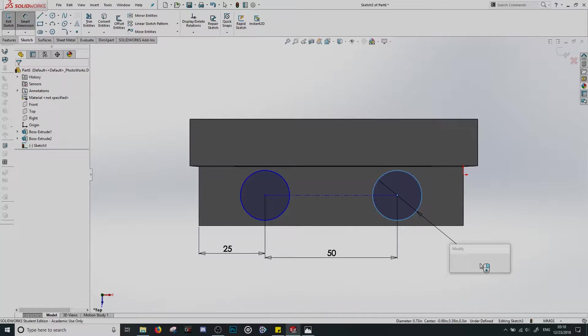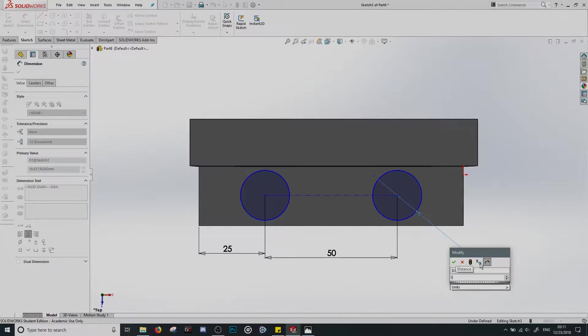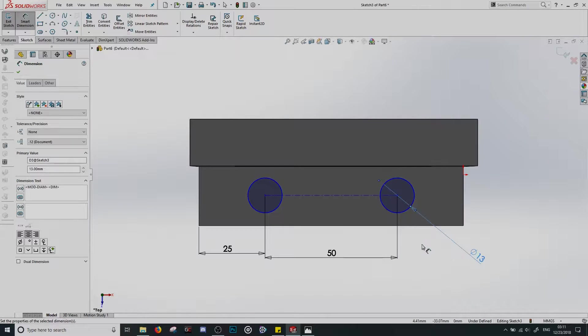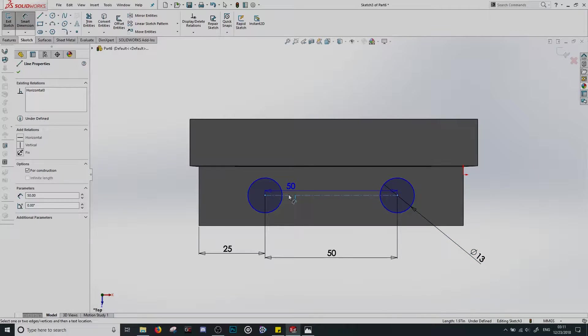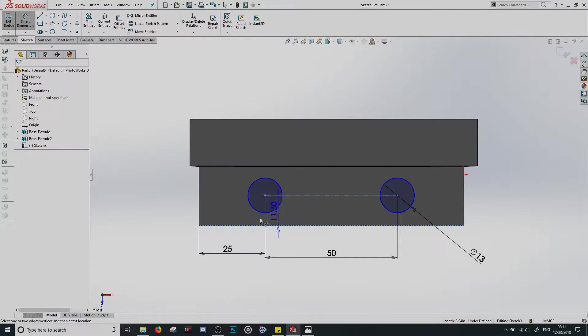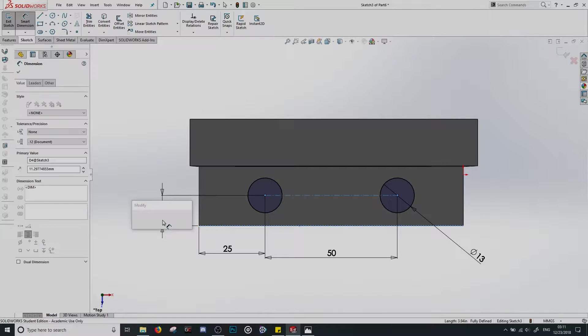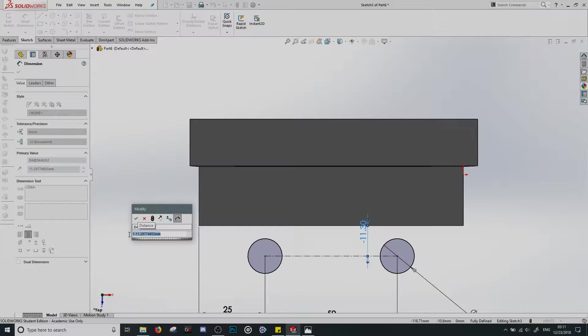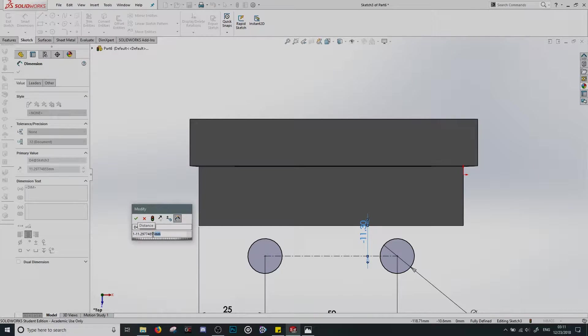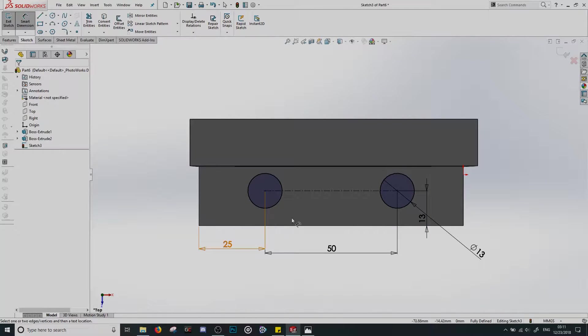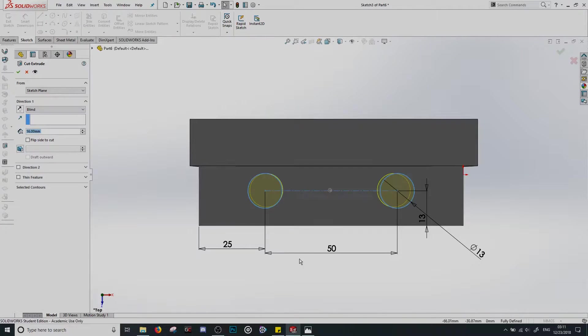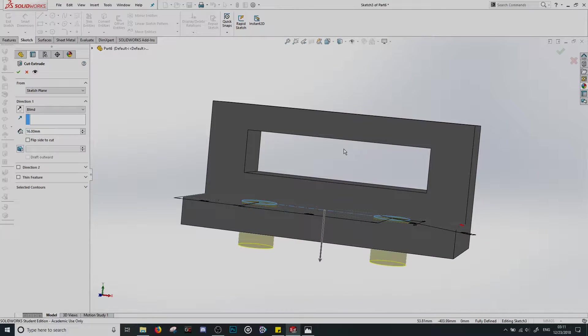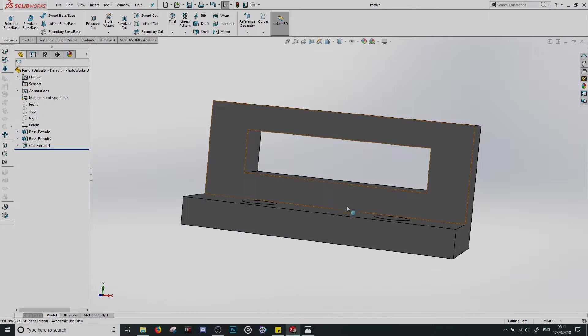Come back here. We're going to dimension one of the circles. Just click on it and change it to 13. And then we can click on this line or we could click on the center points of either circle. Click on that lower line and change that to 13. All our lines are black. Everything's defined. We're going to exit that sketch. And we're cutting all the way through. So I'm really not going to mess with the distance. It gets the job done. So, there you go.